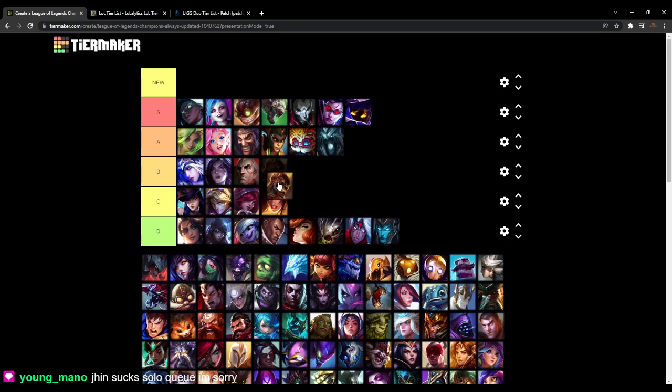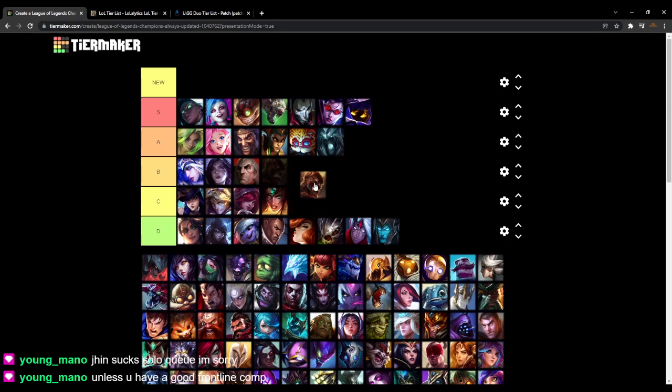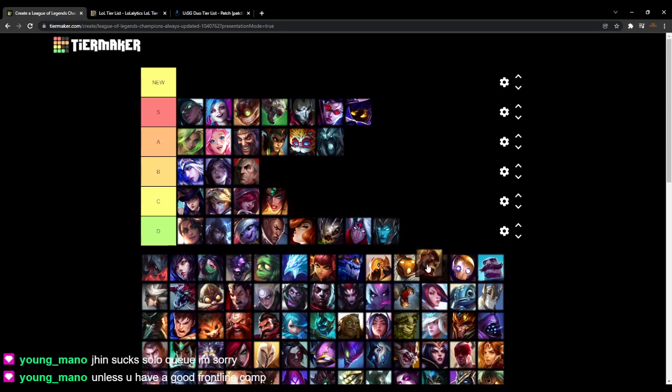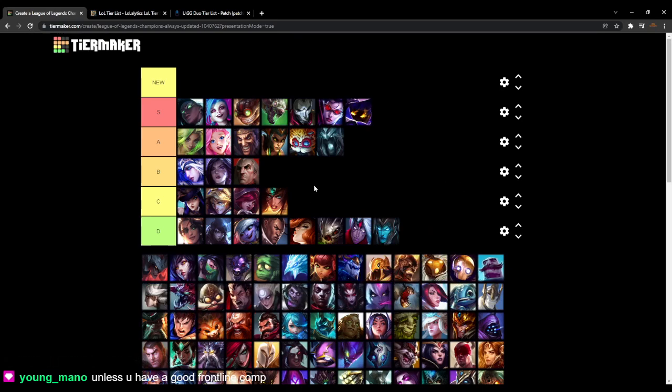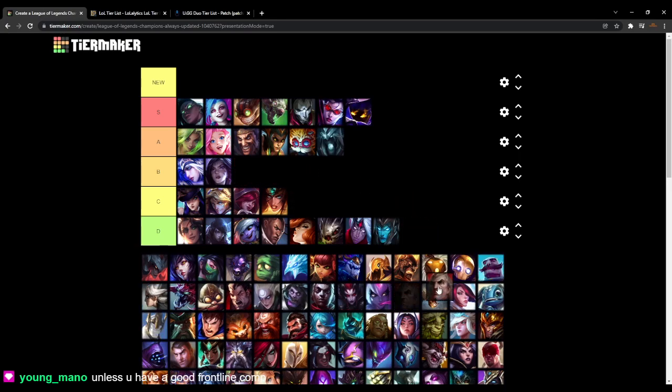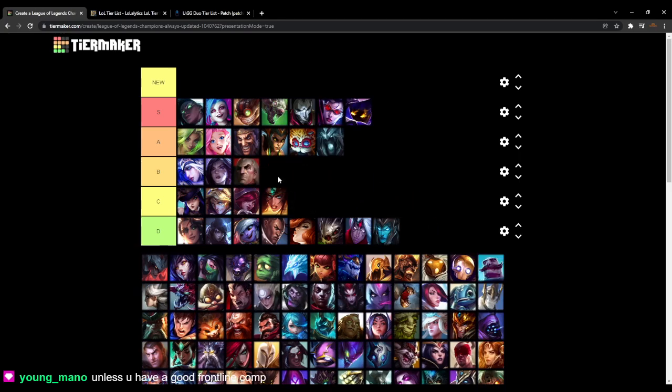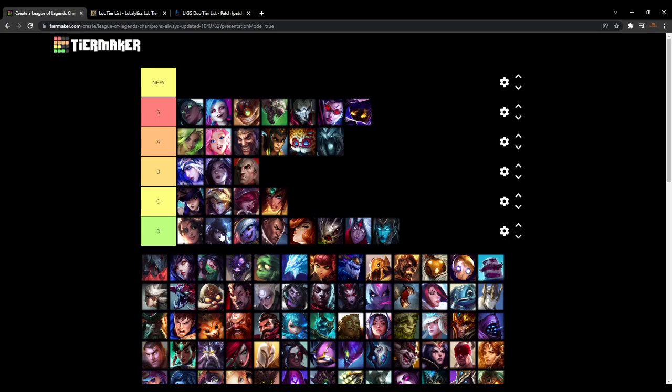I mean, I still haven't seen a Brand bot. This is just like a - We'll just take Brand out. Once again, I think you can play him, but I haven't seen it. Not even - I haven't seen a Swain either, but I know people actually play Swain. I've seen it on streams and stuff. With that being said, what else would I change?